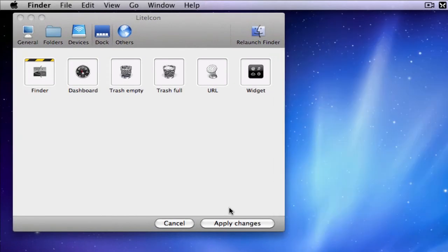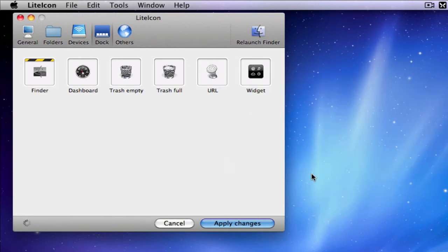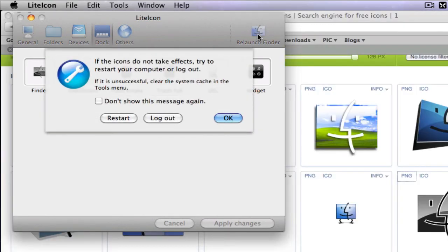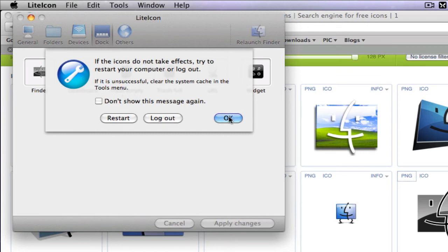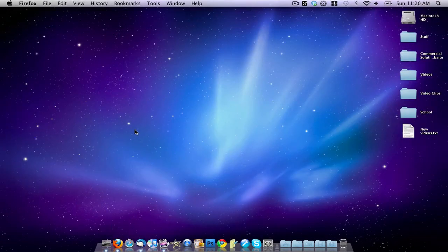Then you go ahead and click Apply Changes and put in your password. And so then what you do is click Relaunch Finder. And it will bring up a window like this that says if the changes do not take place, you'll have to either restart or log out. But my changes did take place, so I'm going to go ahead and close that.